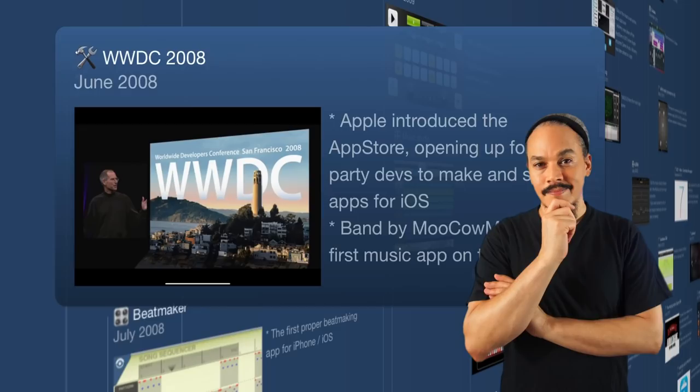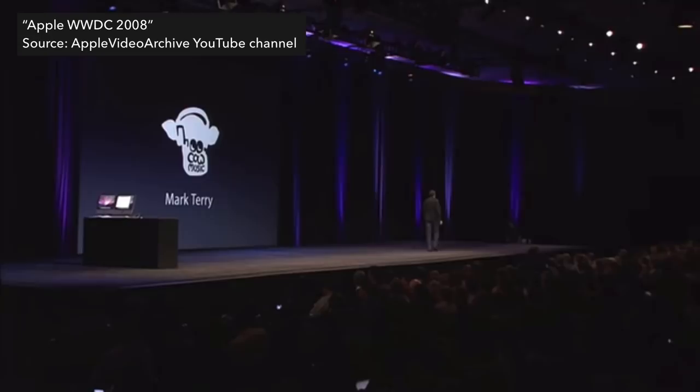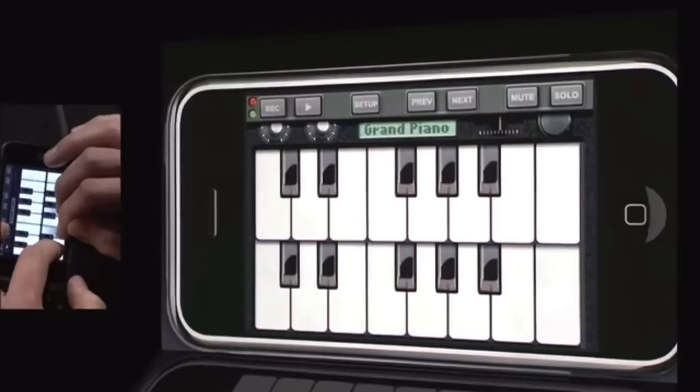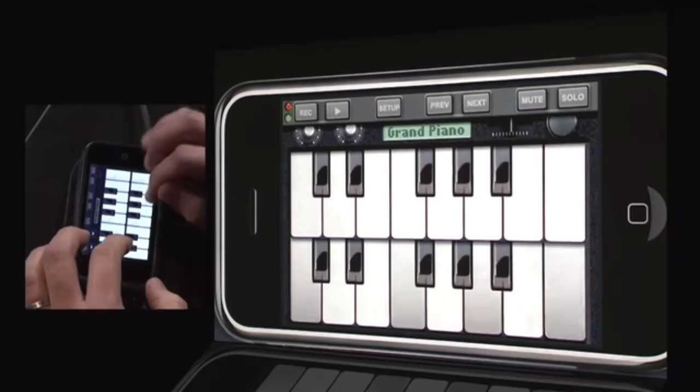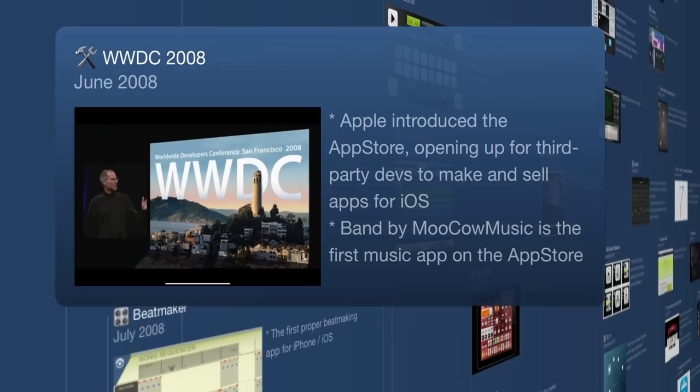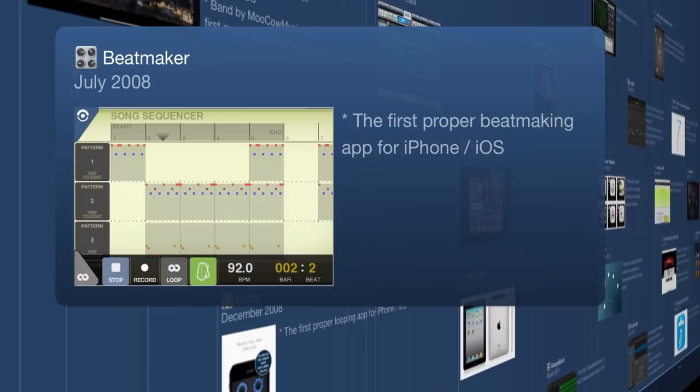During this WWDC event, there was an app demoed on stage called Band by MooCow Music — it is actually the first music app on the App Store made by a third-party developer. Moving on, we hit July 2008 and we get the first version of Beatmaker, the first proper beatmaking app for iPhone and iOS.